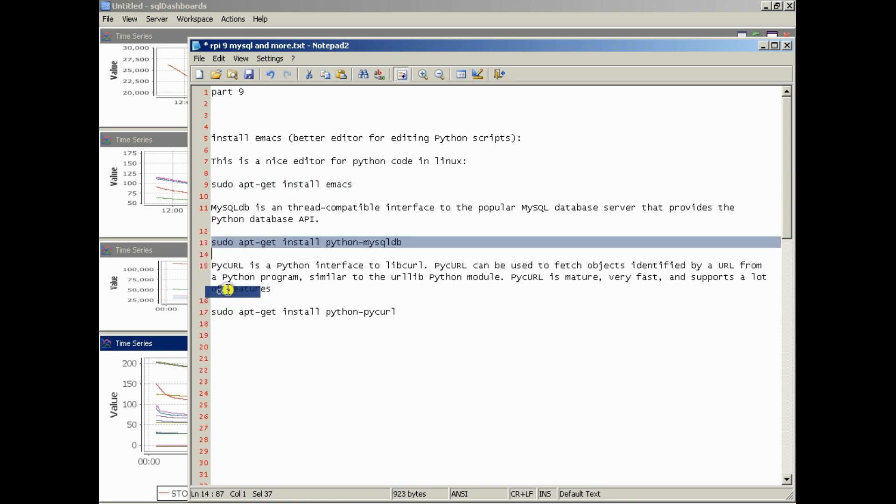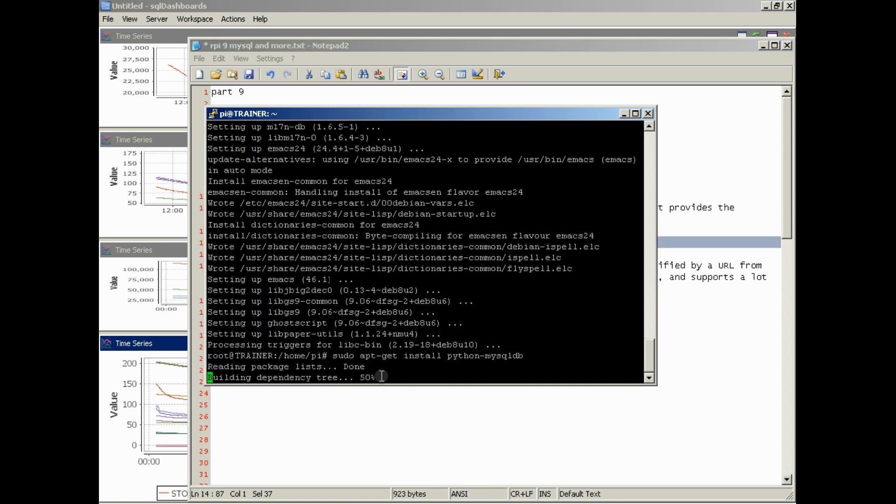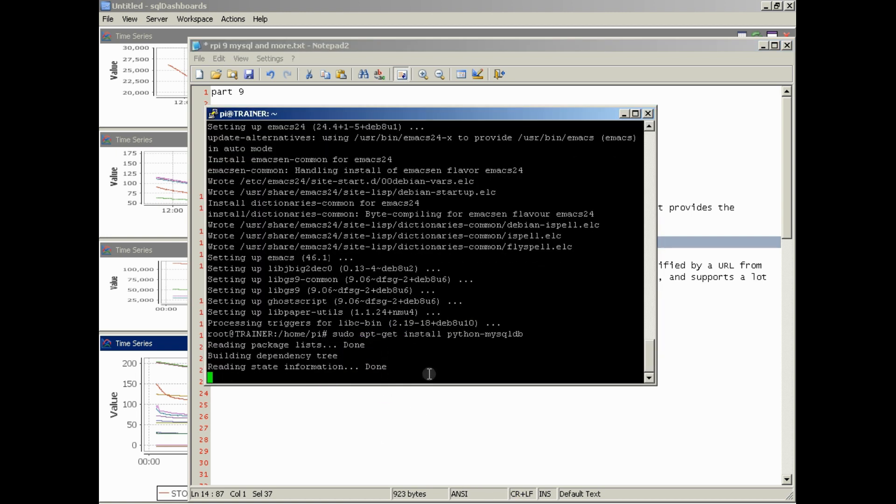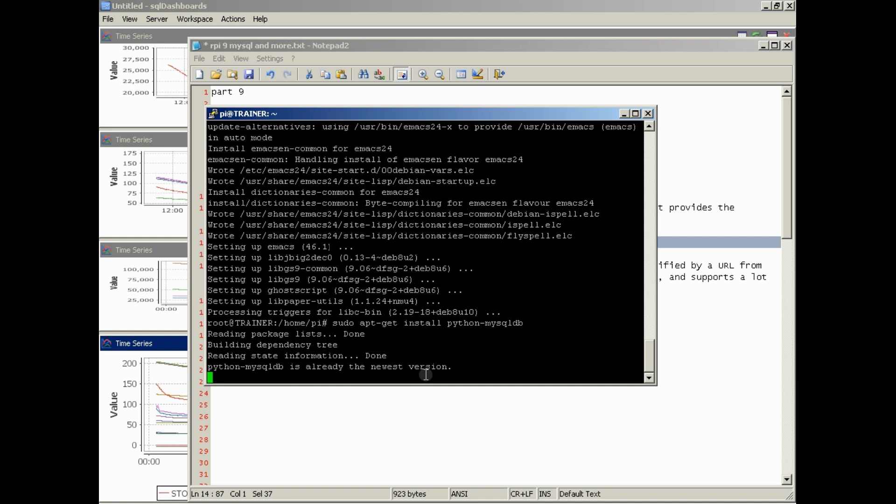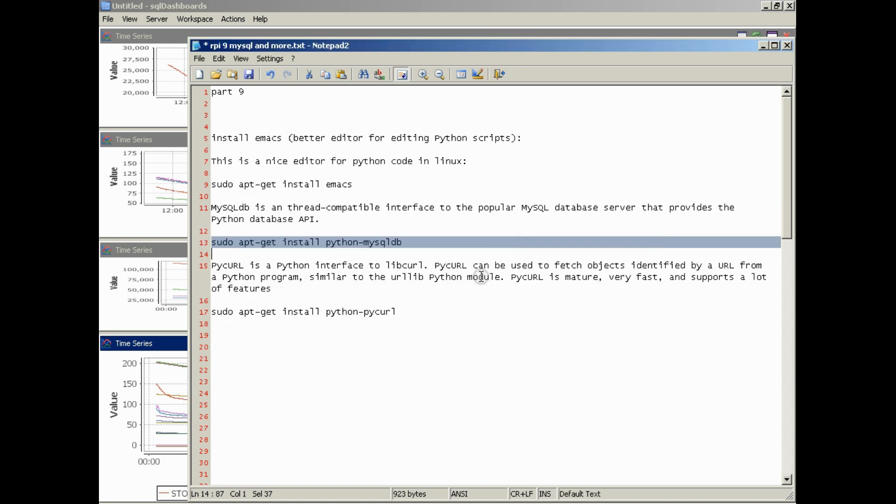So we'll do that next. You can just copy and paste. I'll put this in the description for you. Okay, and you can see I've already got it installed, and it's the newest version. That's okay.